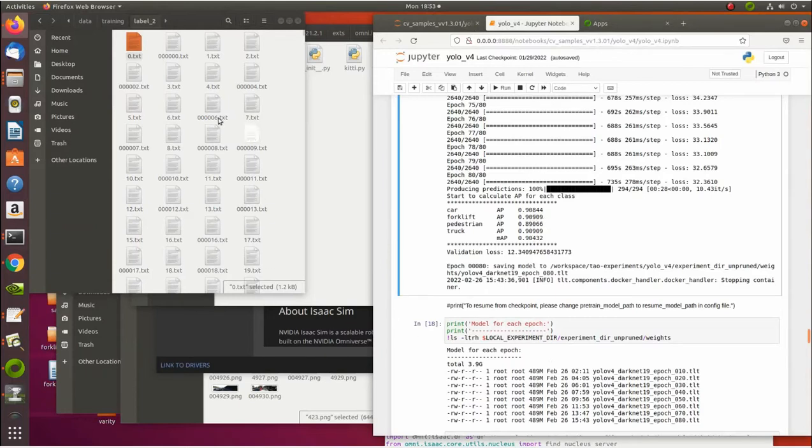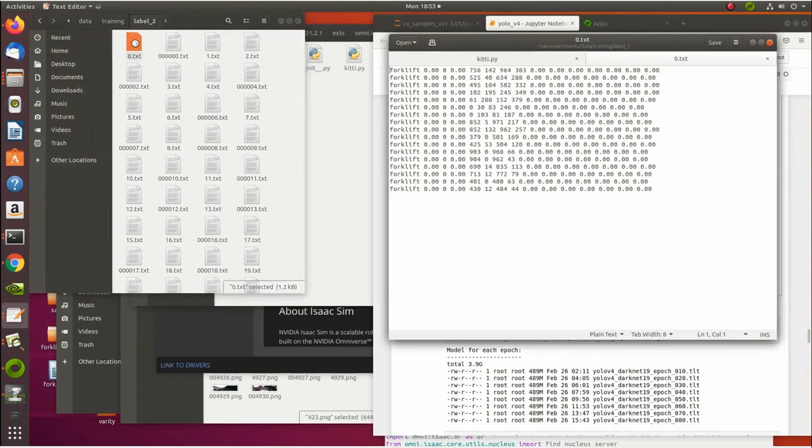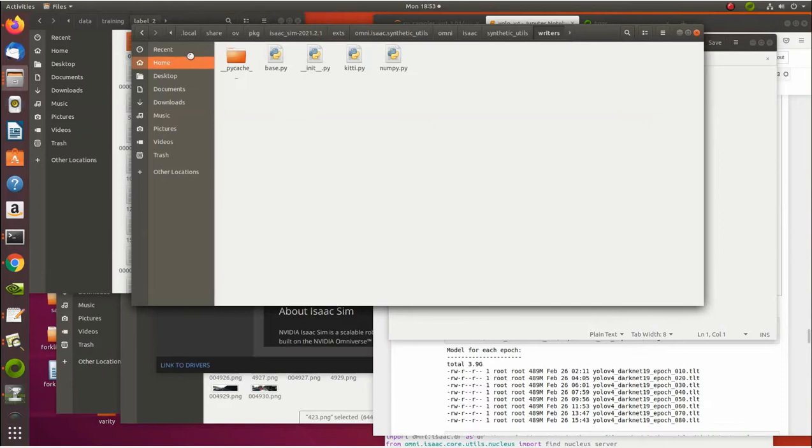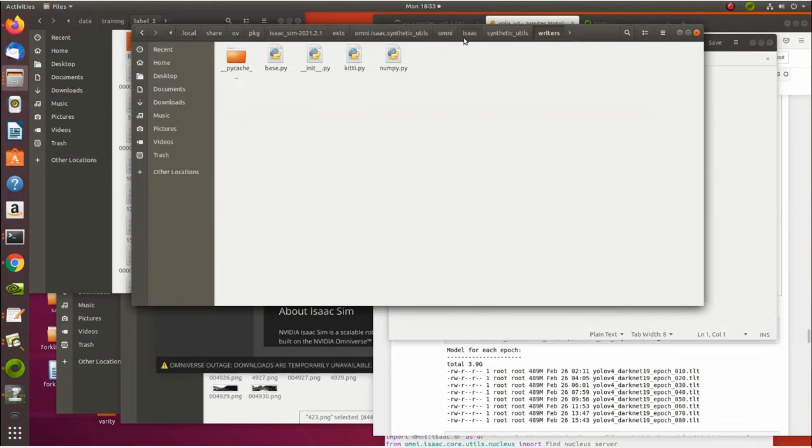So to do that, there was a three there and it has to be a zero. You have to go to the Kitty Writer in the Omniverse Isaac Synthetic Utilities. So you go to Local, Share, OV, Package, IsaacSim 2021, Extension, Omniverse Isaac Synthetic Utilities, Omni, Isaac Synthetic Writers. And that's this right here. And you go to the kitty one.